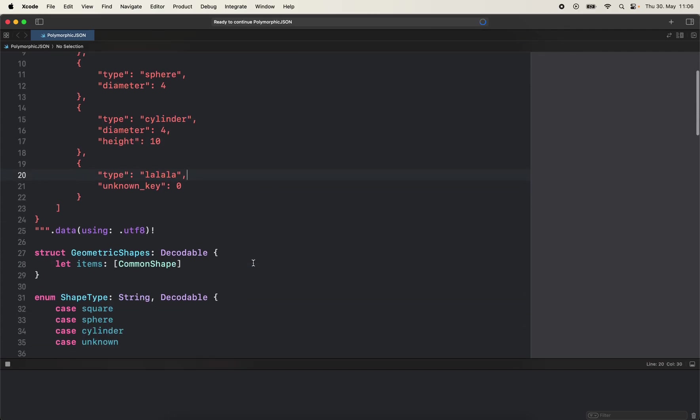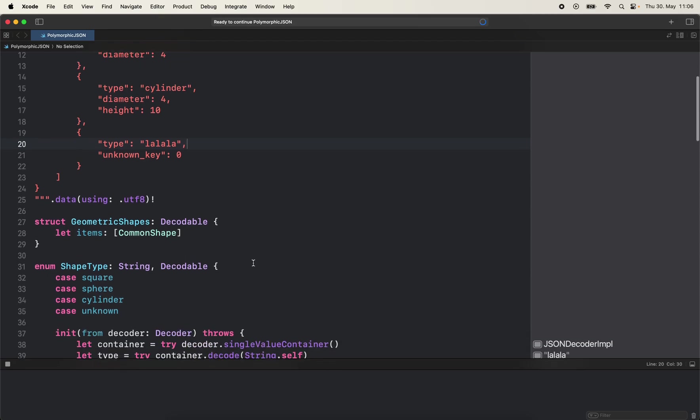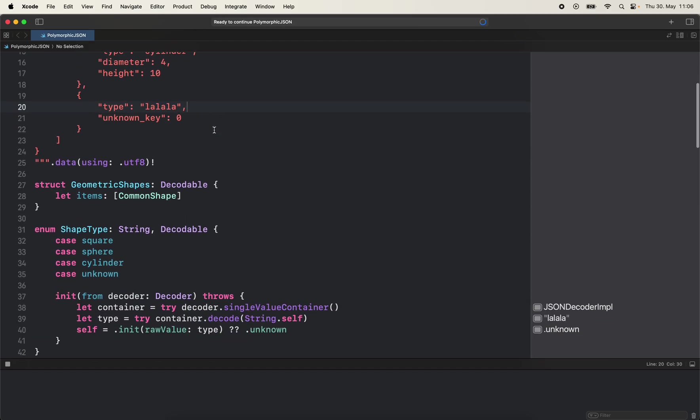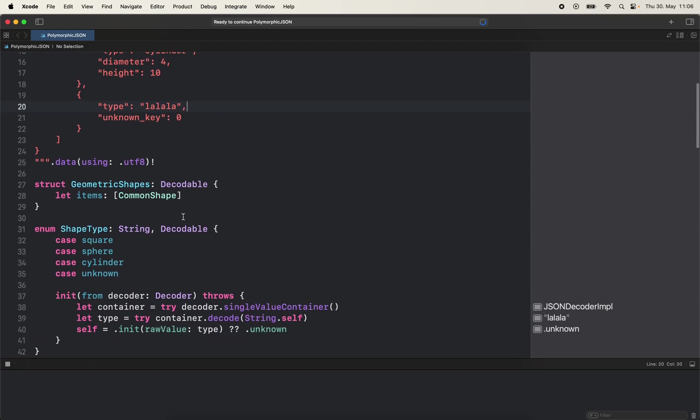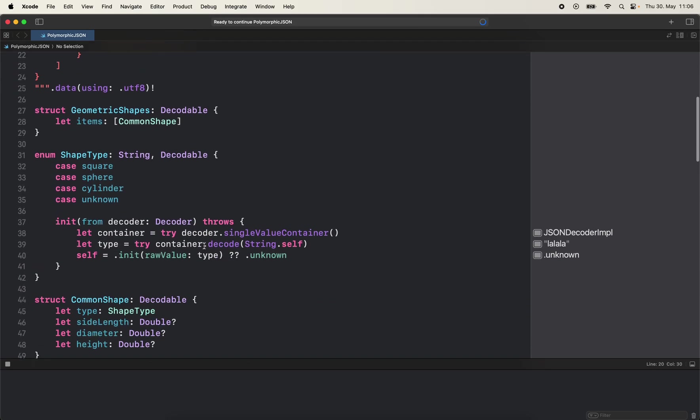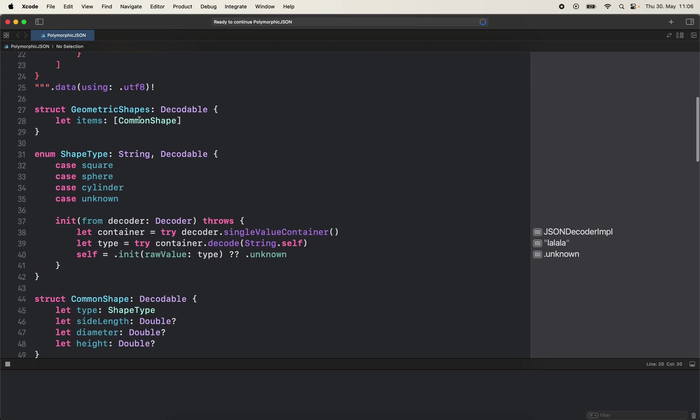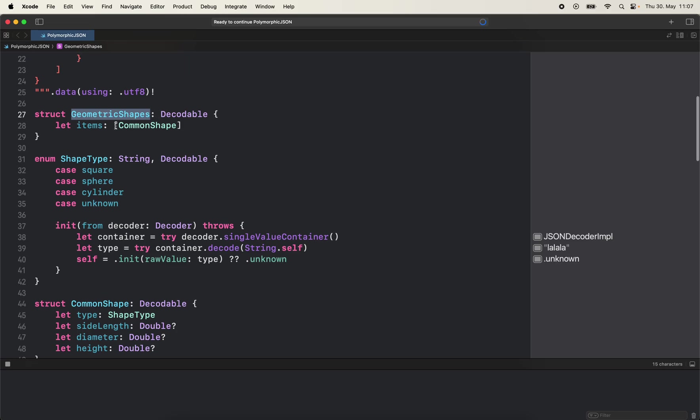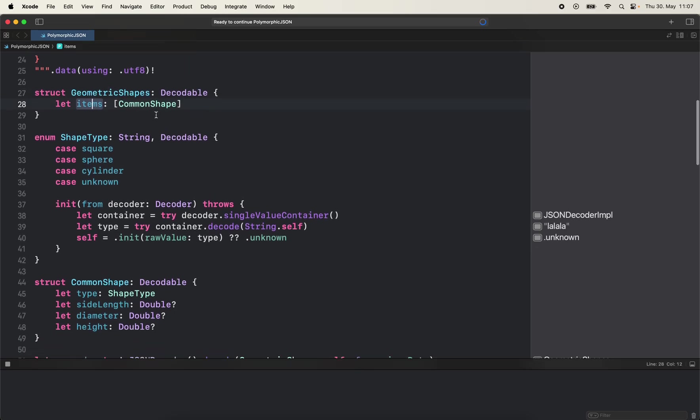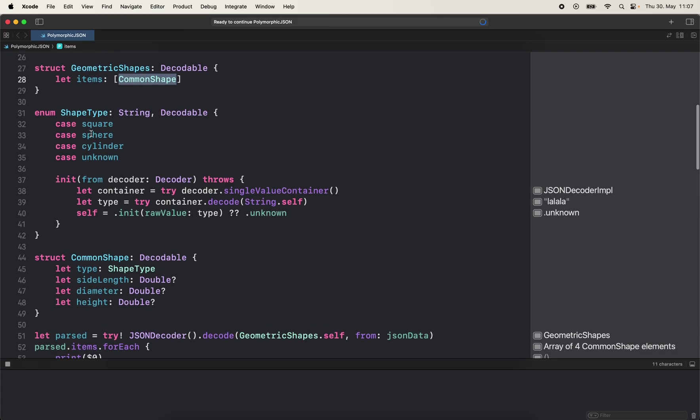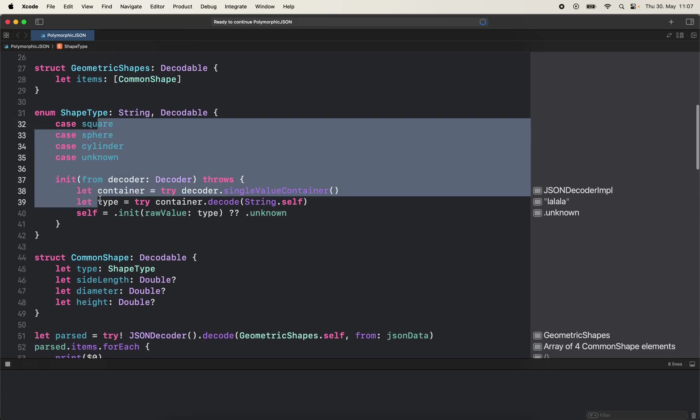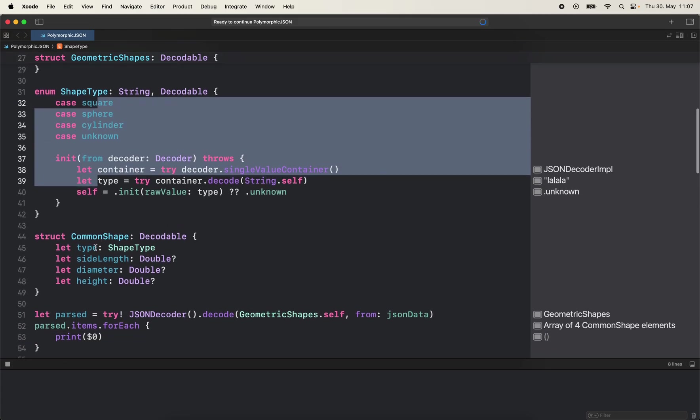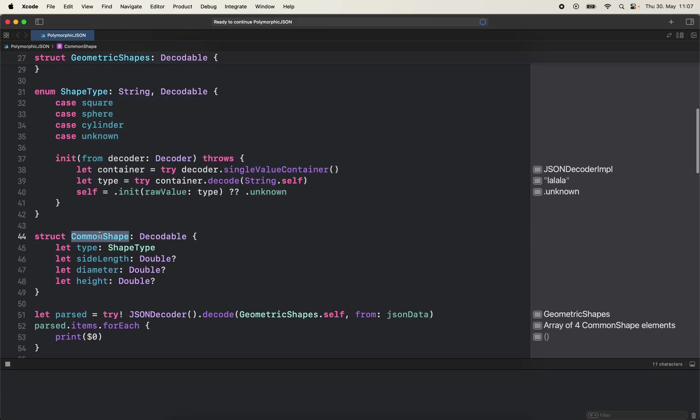So what can come to mind directly is I already created some models for you. So imagine we have geometric shapes that is decodable with an array of items and has a property common shape. I'm going to skip the shape type for a second.